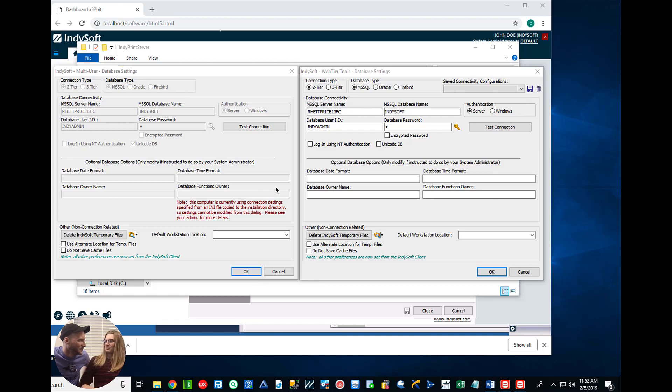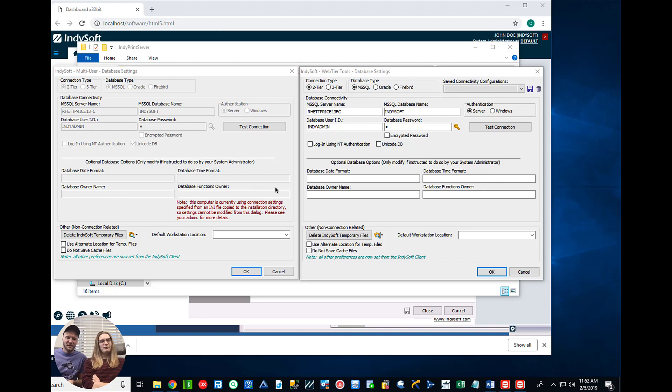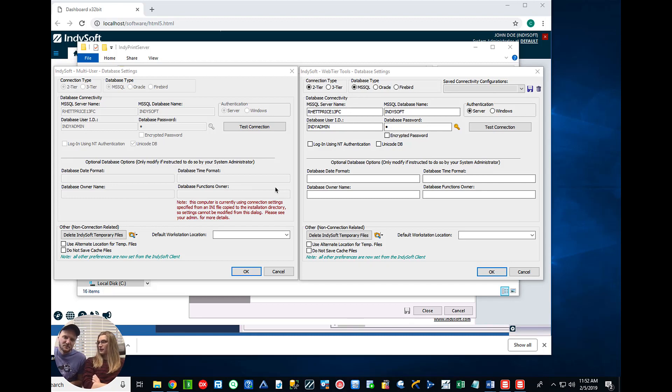Today we're going to be talking about the Print Server. I know a lot of folks missed the webinar last week, and unfortunately with that they missed a pretty cool feature that we've added, the IndieSoft Print Server.